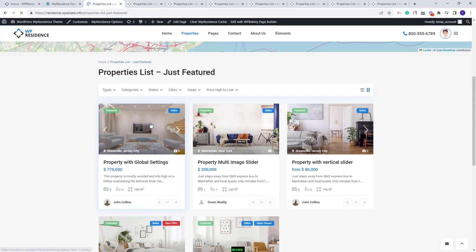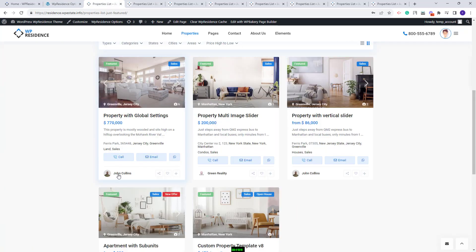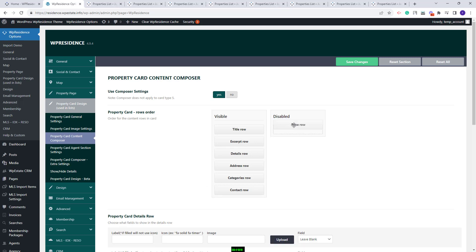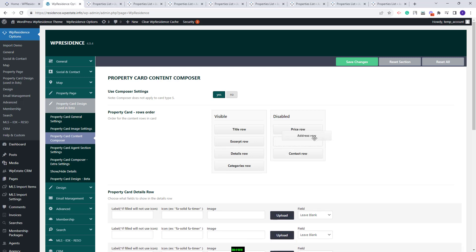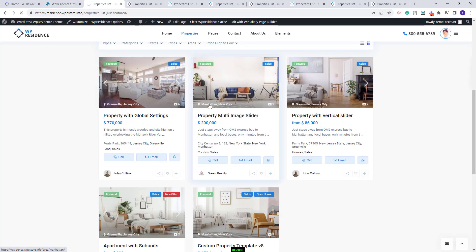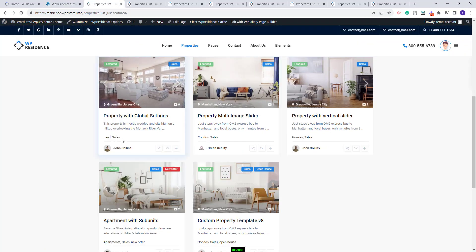I will refresh the page. All elements are visible. Now you can move elements into the Disable box that you do not want to show. So I will disable the Price, the Contact row, and the Address row. I will save changes, and now on refresh I will have only the elements that I left in the Visible section.